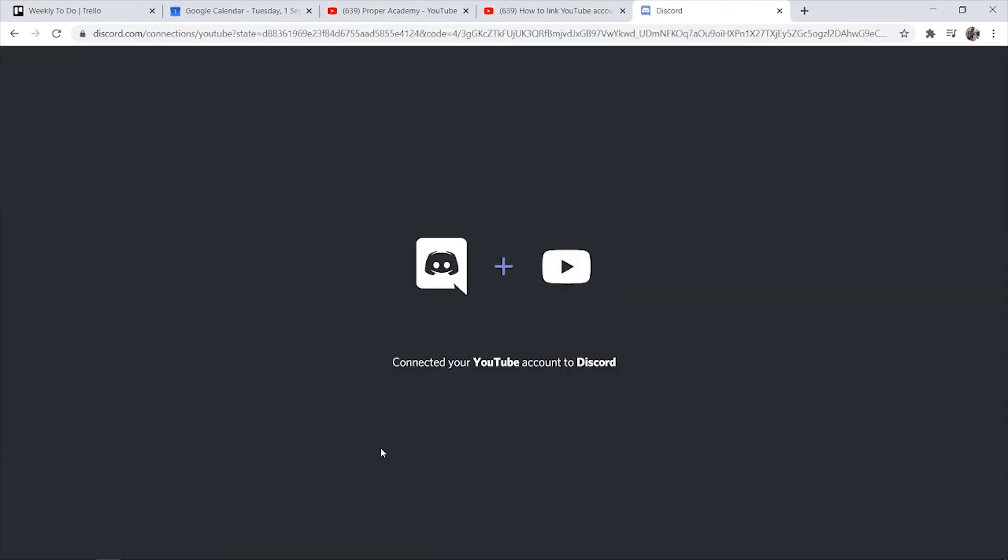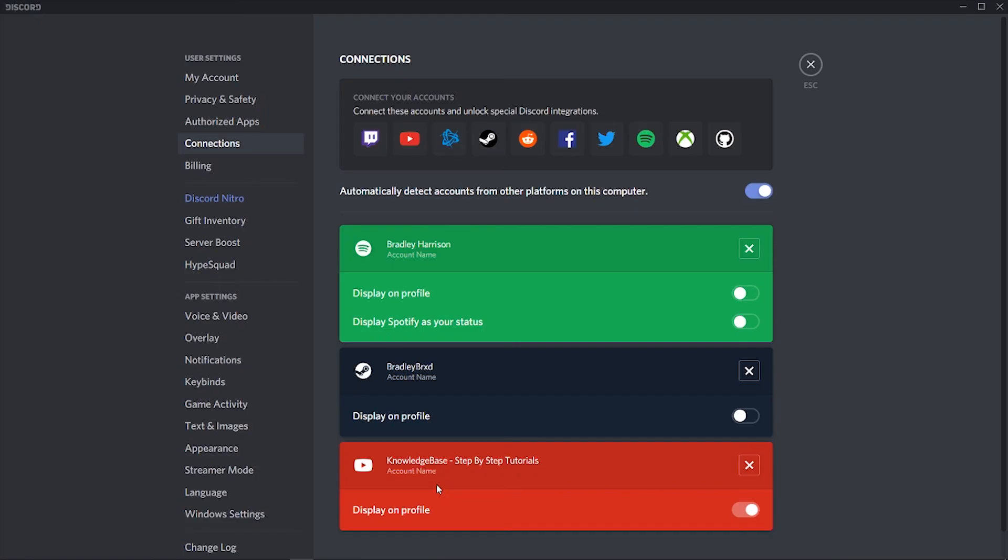And there you go, my YouTube channel is now linked with Discord. If that helped you out, leave a like, subscribe and I'll see you all in the next one.